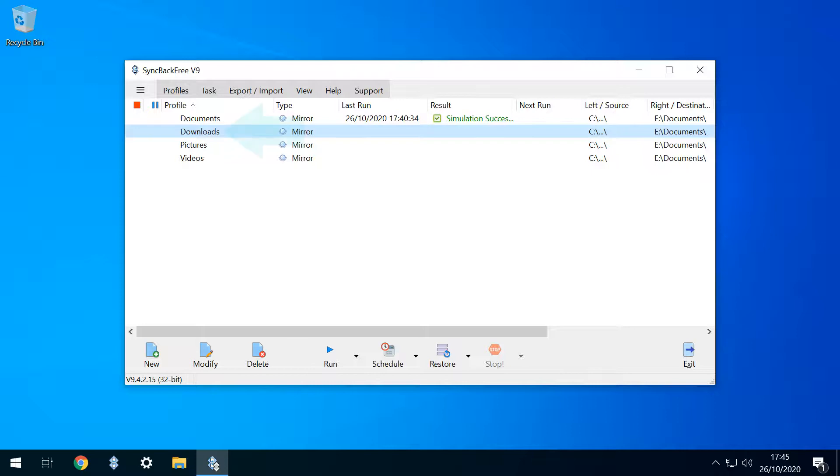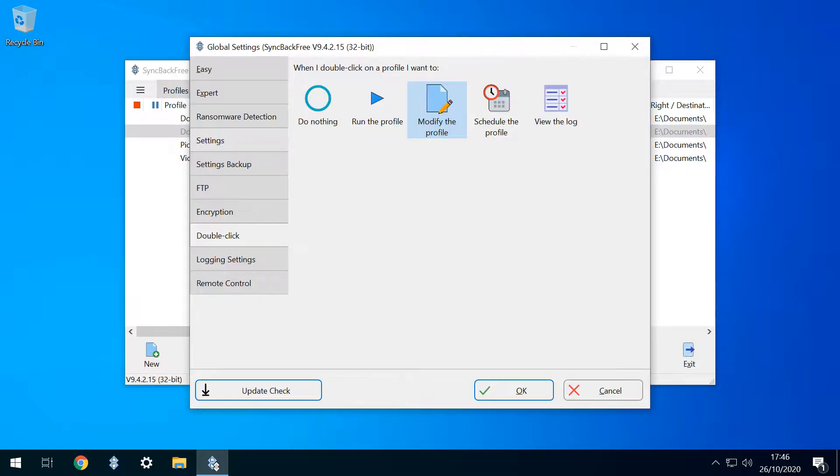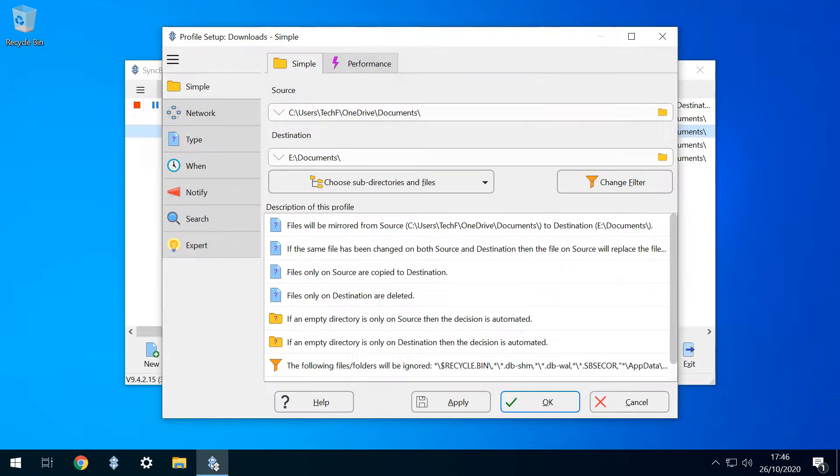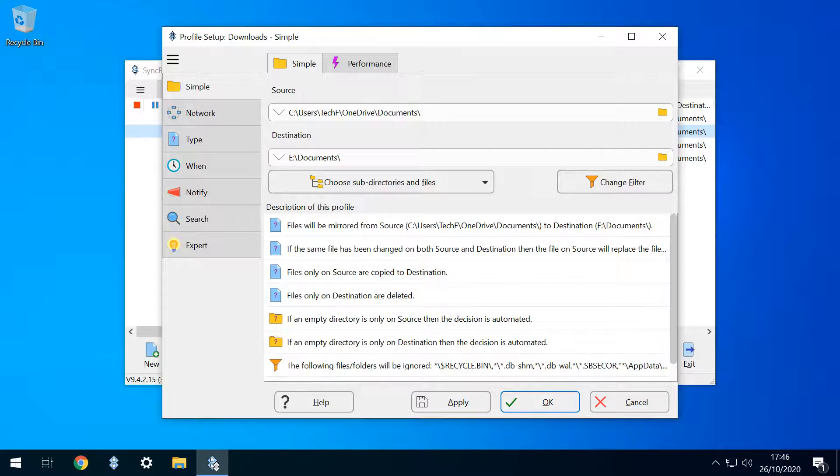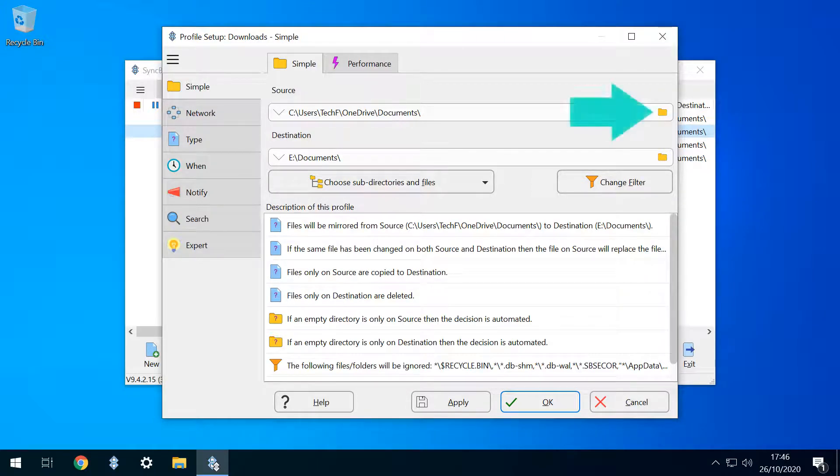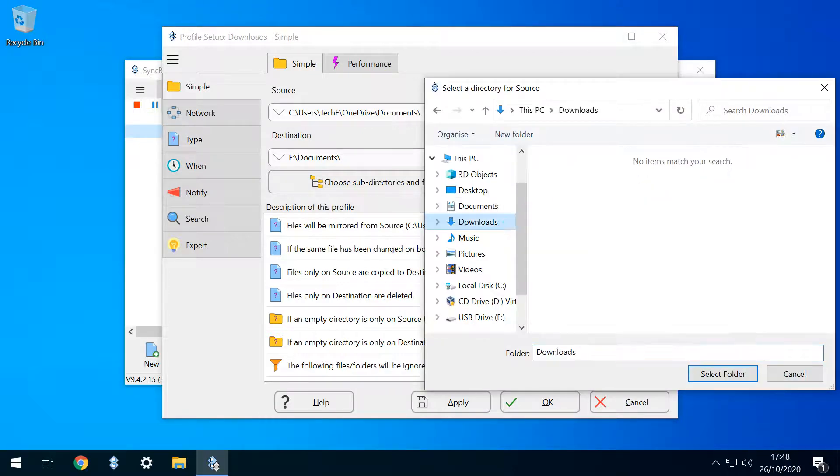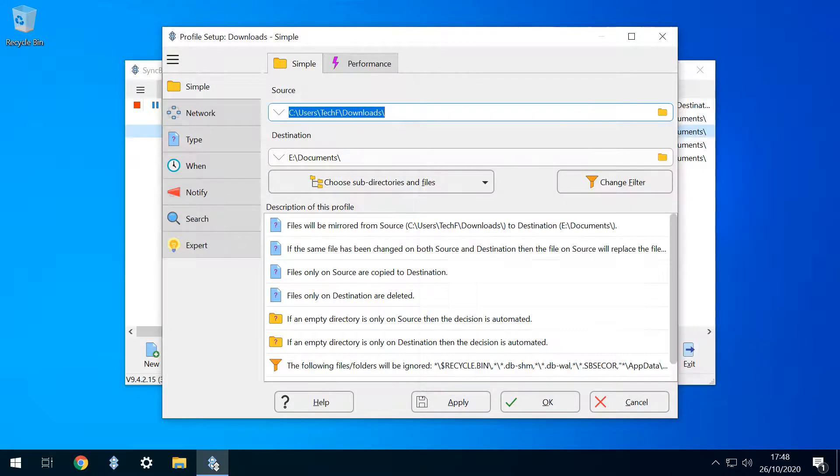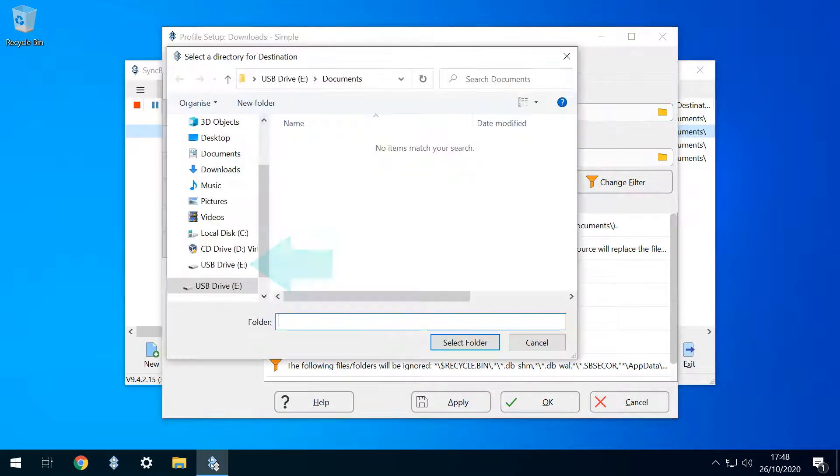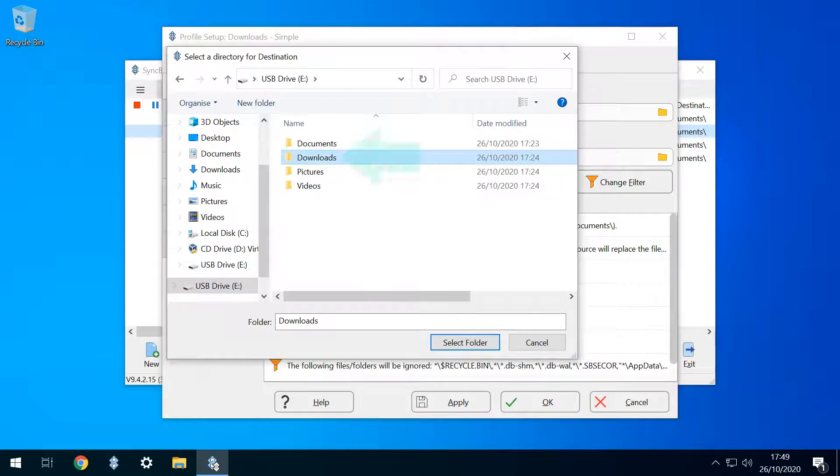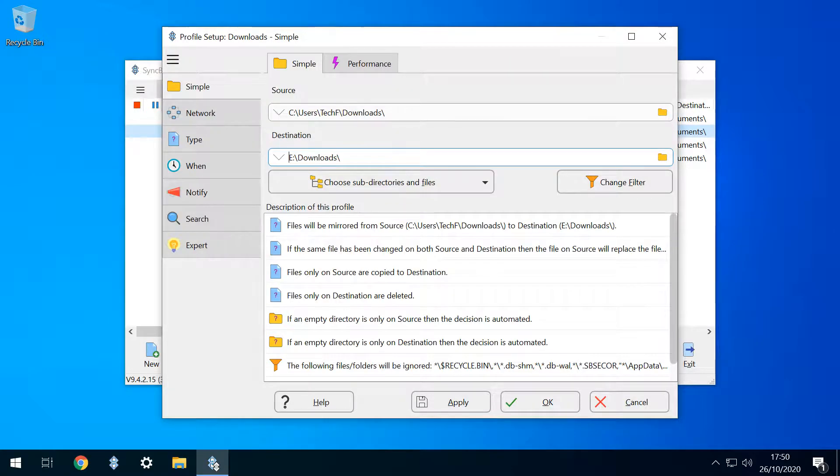We begin by clicking our Downloads profile. As this is the first time we've double clicked, the software queries how we'd like to interpret future double clicks, and we accept the default option to modify the profile, by clicking OK. We're now returned to the familiar editing window, where we need to amend source and destination to reflect our requirements. We therefore click on the source folder, where we navigate to our Downloads folder, before clicking Select Folder. With our source defined, we again click our destination directory, this time navigating to the root of our USB drive, and selecting its download folders, again clicking Select Folder. Our second profile is now configured, and we click OK.